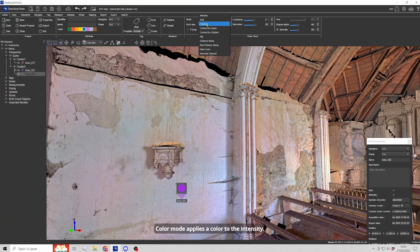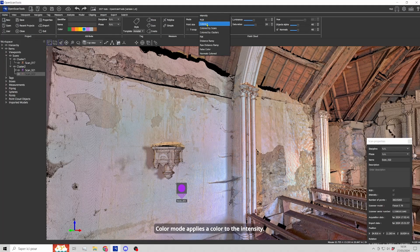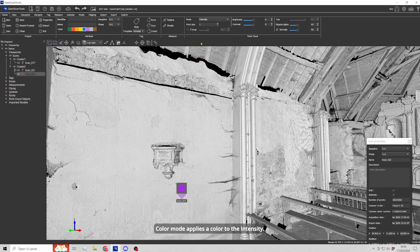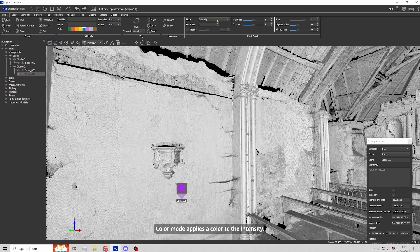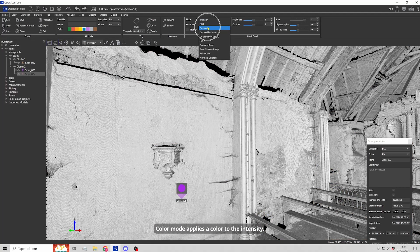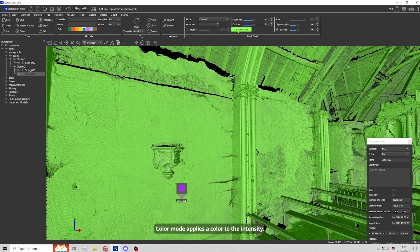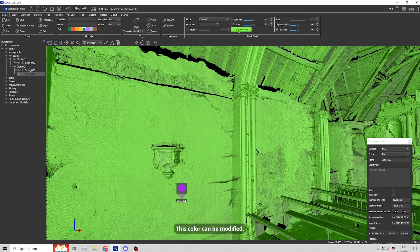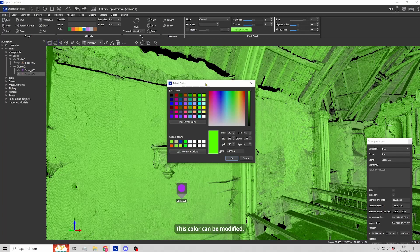Color mode applies a color to the intensity. This color can be modified.